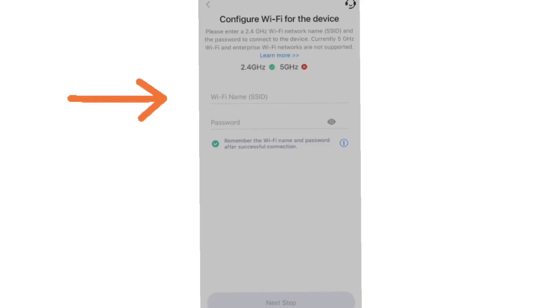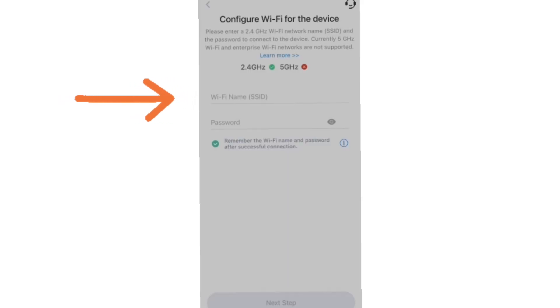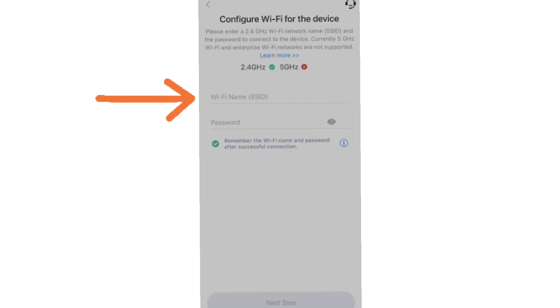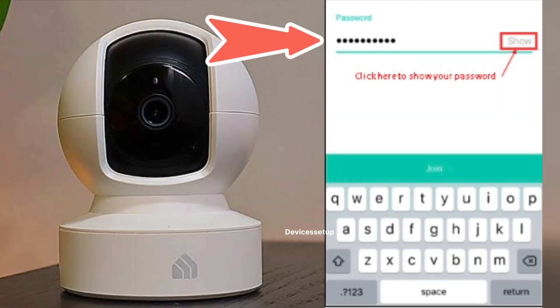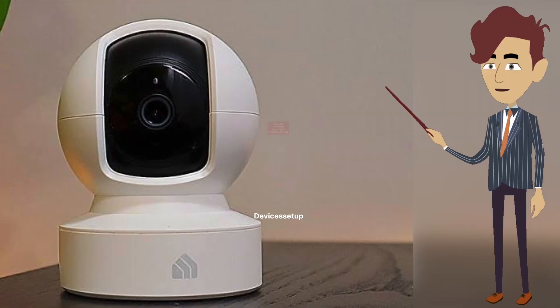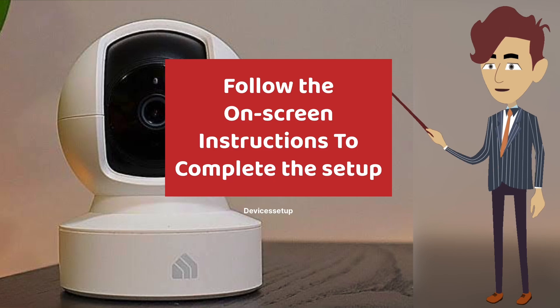Once connected, come back to the app and select your 2.4 gigahertz Wi-Fi network, then type its password for verification. Next, follow the on-screen instructions to complete the setup.